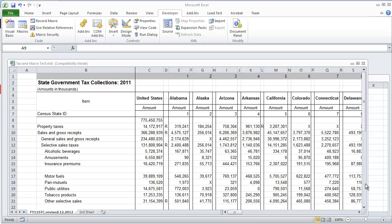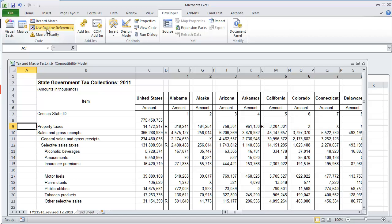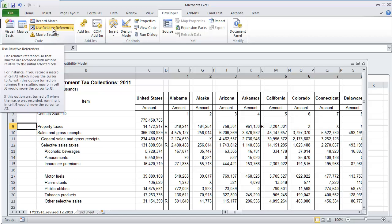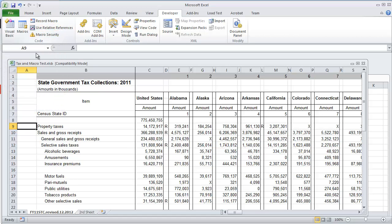So to get started, right now I'm in my developers tab and I'm currently set up to use absolute references because use relative reference is not currently activated. If I was to activate it, just simply select it and it will be highlighted orange. If I unselect it, right now we're in absolute reference mode. So let me show you the difference as to what this does.